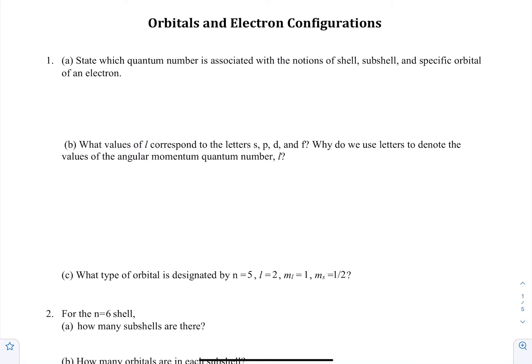Hey guys, welcome back to Cougar Chem Tutoring. I'm Austin, and I'll be running through part one of Problem Set 8: Orbitals and Electron Configurations.